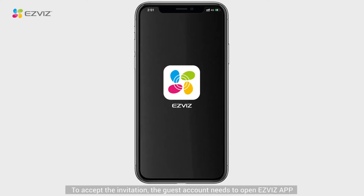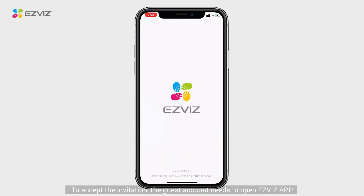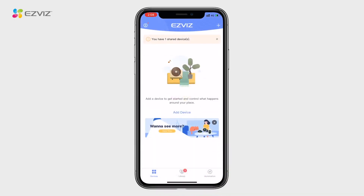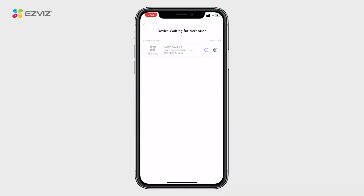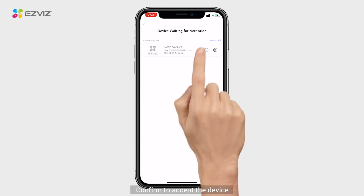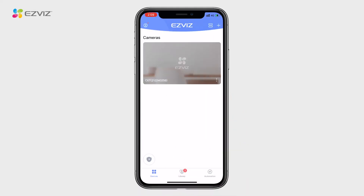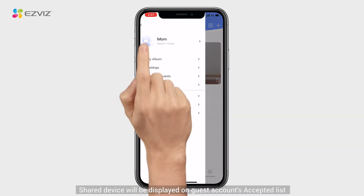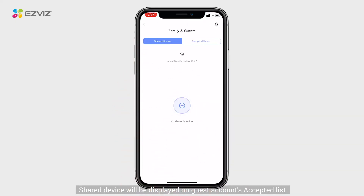Step 2. To accept the invitation, the guest account needs to open the EZViz app. Click the message above. Confirm to accept the device. The shared device will be displayed on the Guest Account's Accepted List.